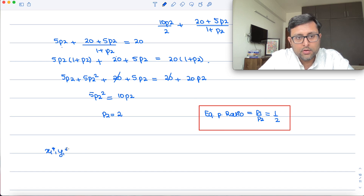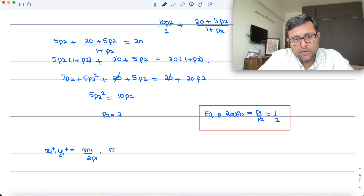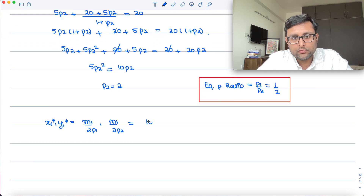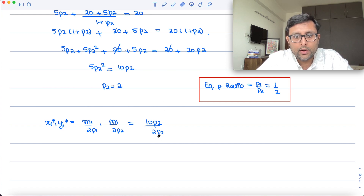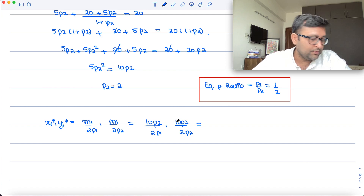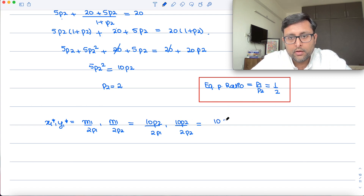Now for the equilibrium allocation. X1*, Y1* — individual 1's demands are M1/(2·P1) and M1/(2·P2). M1 = 10·P2, so X1* = 10·P2/(2·P1) = 10·2/(2·1) = 10. Y1* = 10·P2/(2·P2) = 10/2 = 5. So individual 1's allocation is (10, 5).